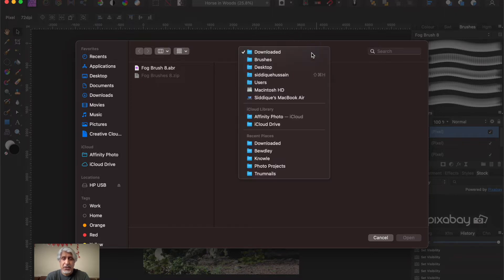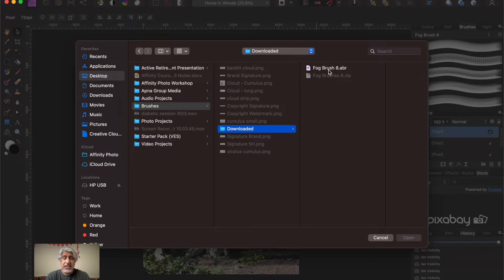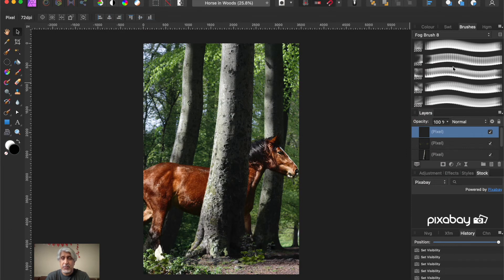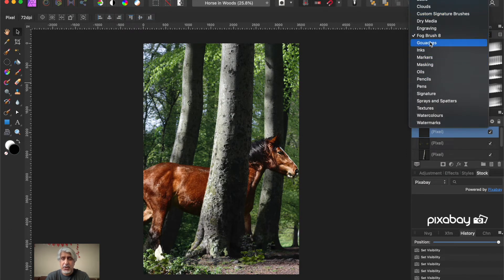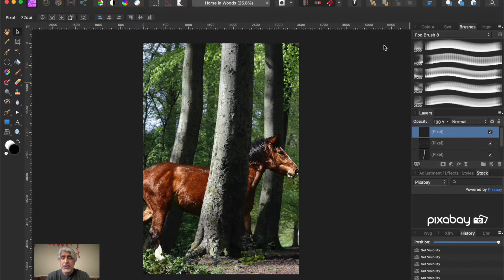It will ask you where the brush file is. I have it in a folder called 'Brushes' where I keep my own brushes, with a subfolder called 'Downloaded'. You unzip the file and rename it - I named mine 'Fog Brush 8'; it was originally called 'Free Fog Brushes Photoshop Brushes'. Once it's there, click Open and it will appear in your list of brush categories - just another one in the list alongside sprays, splatters, and custom brushes.